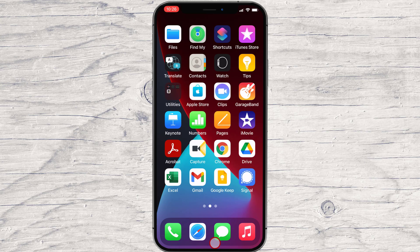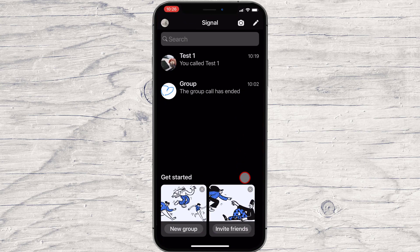How to start a video call on Signal for iPhone. All Signal messages, voices, and video calls are private. Signal video calls are end-to-end encrypted.